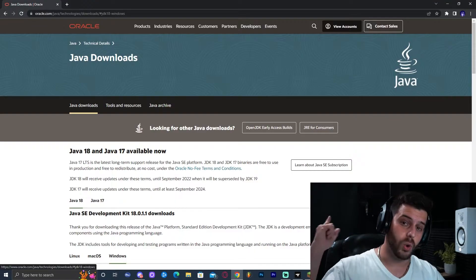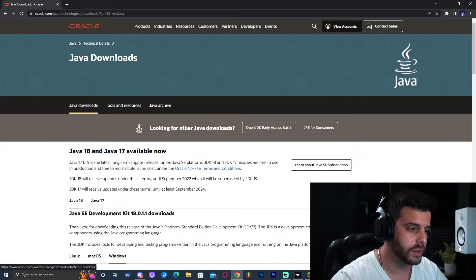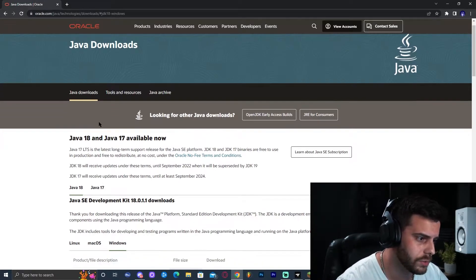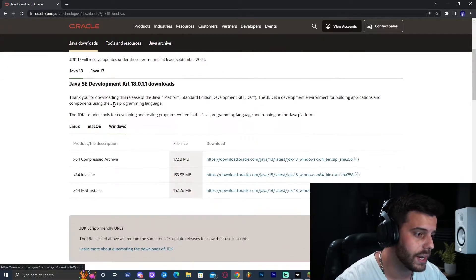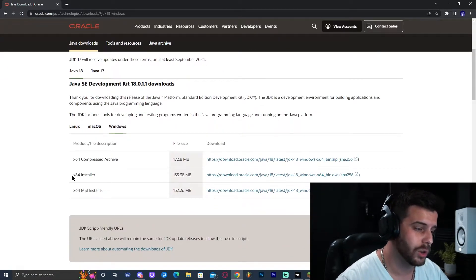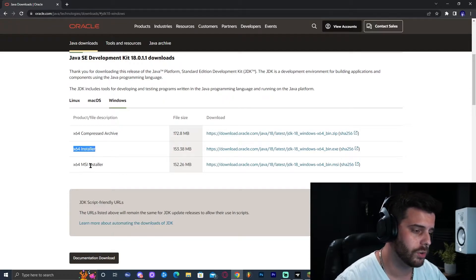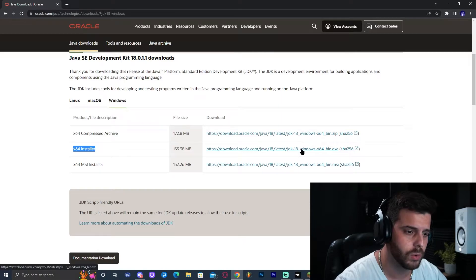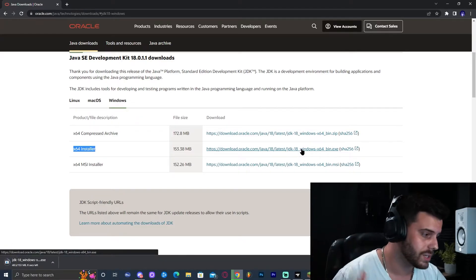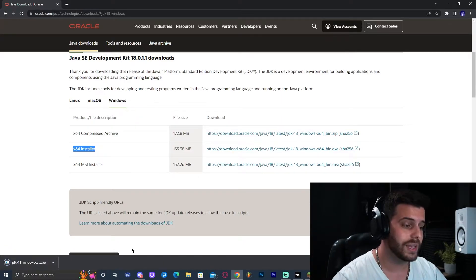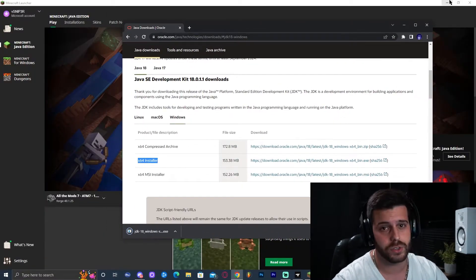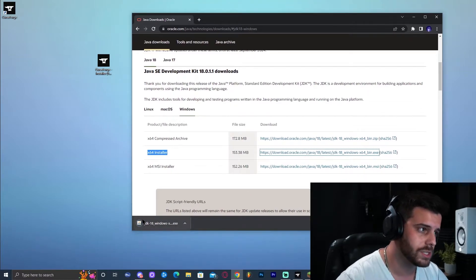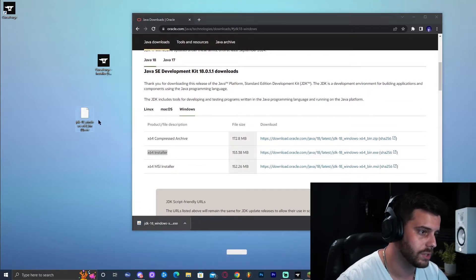Don't worry — click on the second link in the description, which will bring you to this website. Scroll down until you see Java 18, click on that, then select Windows, and download the x64 installer. Make sure you download the installer — just click on the middle blue one. That will immediately start the download for Java 18, which is needed to run any modded version of Minecraft 1.18.2.